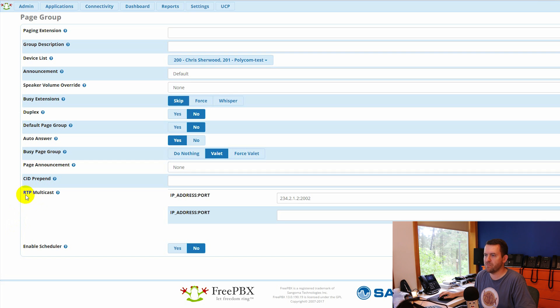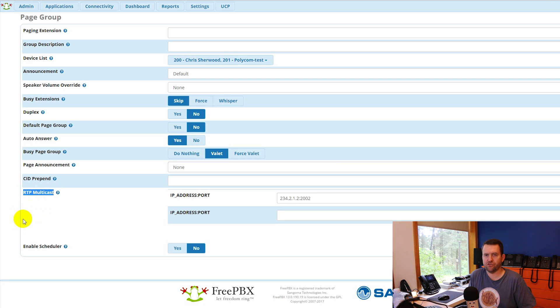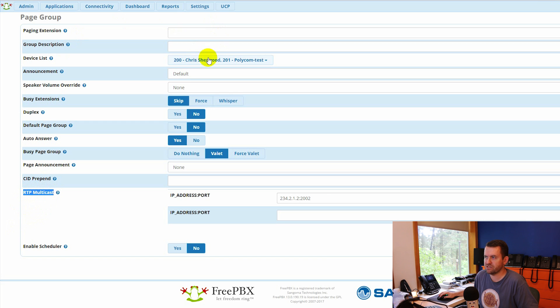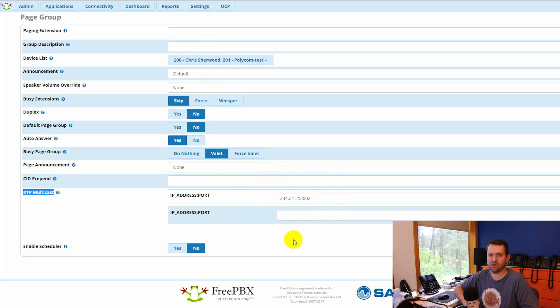Here is one of the most important things you get with the Paging Pro module: the ability to multicast. You can set up a page group that will not only page extensions but will also page a multicast IP address. I did a video on multicast not too long ago — I'll put that up in the corner. But ultimately, what that means is let's say you have a page group with 50 phones and you want to page all of them simultaneously.